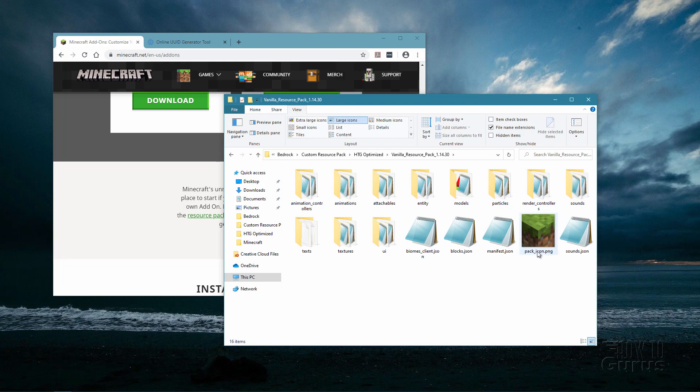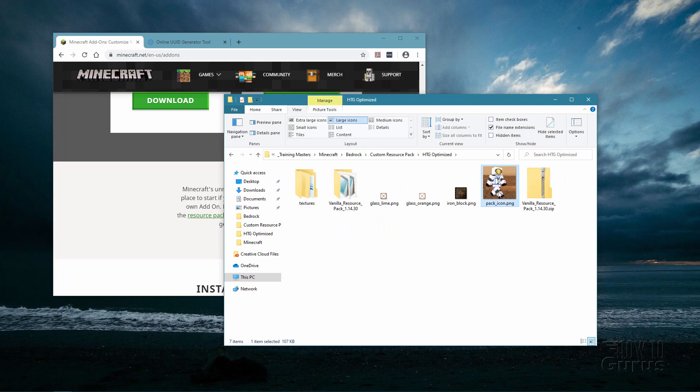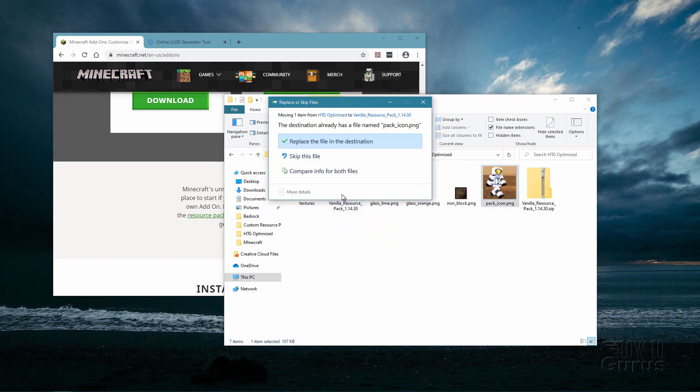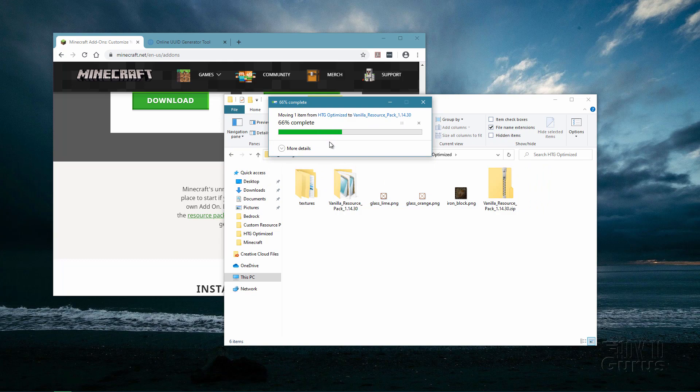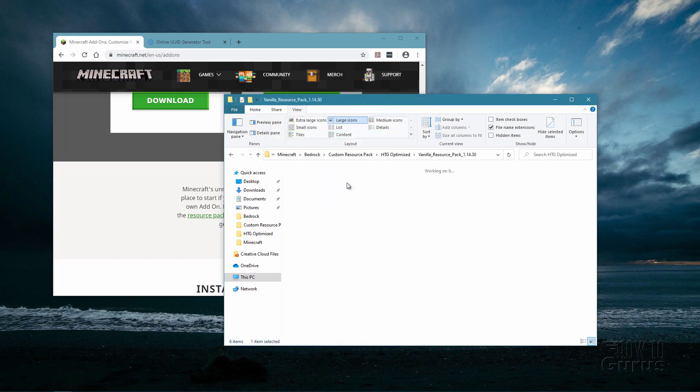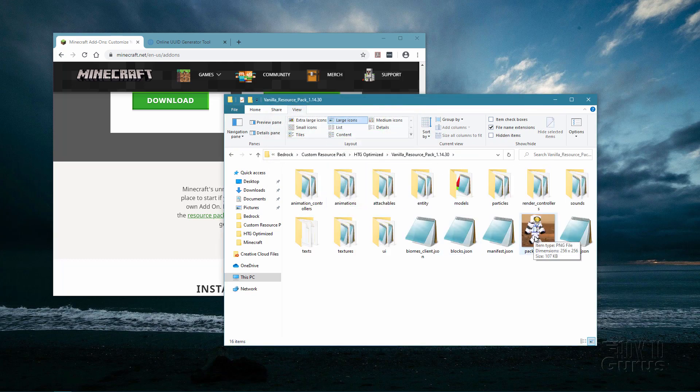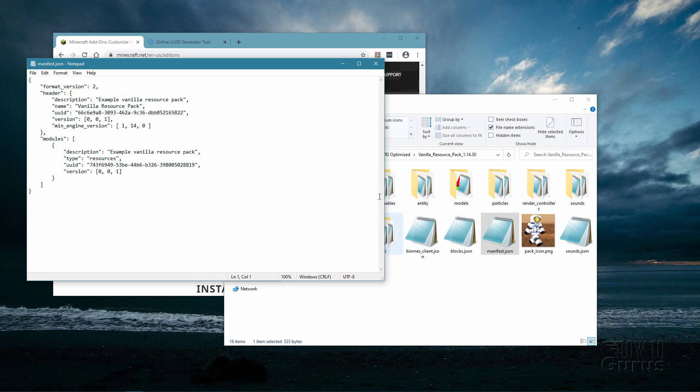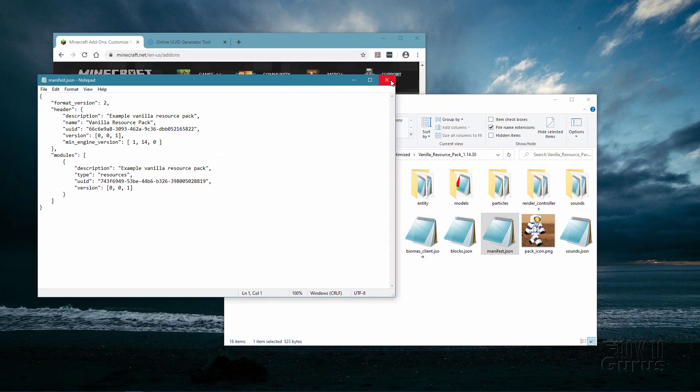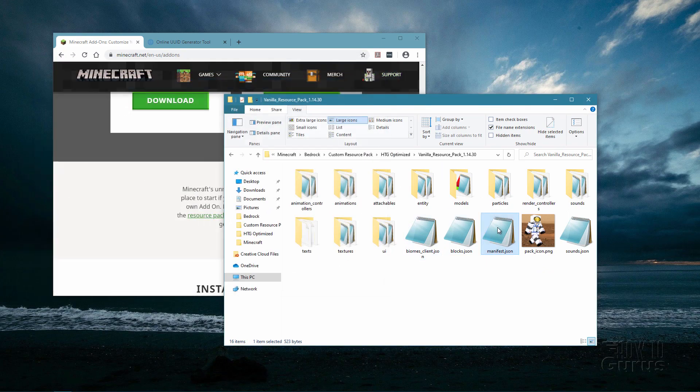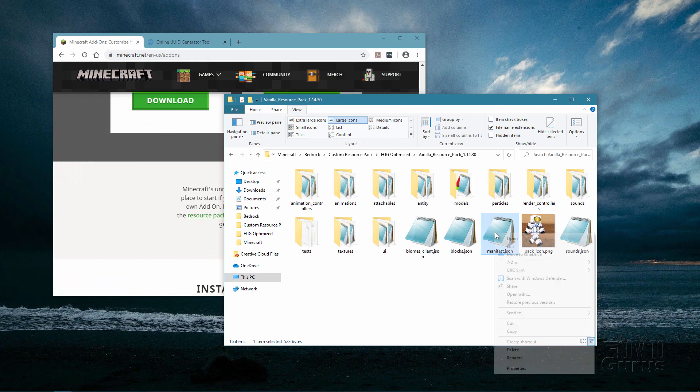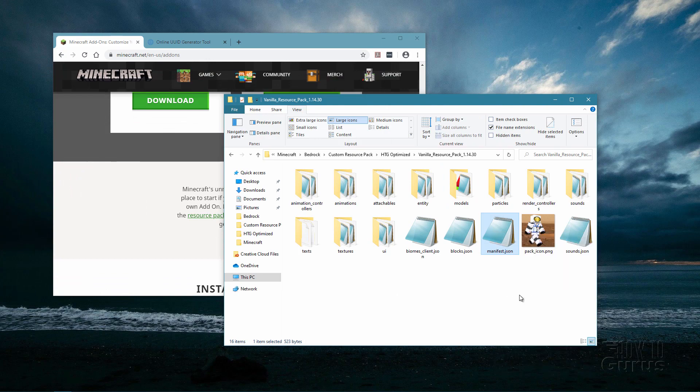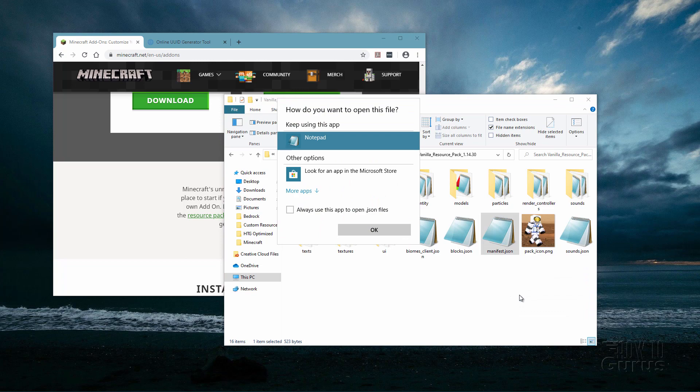The first thing I want to do though is to change this pack underscore icon PNG. This is just the icon that displays in the list of resource packs inside the game. So we'll change that one. I have my custom one right here. I'm just going to drag it over and drop it in there and replace file in destination. Double check. There we go. There's my custom icon.